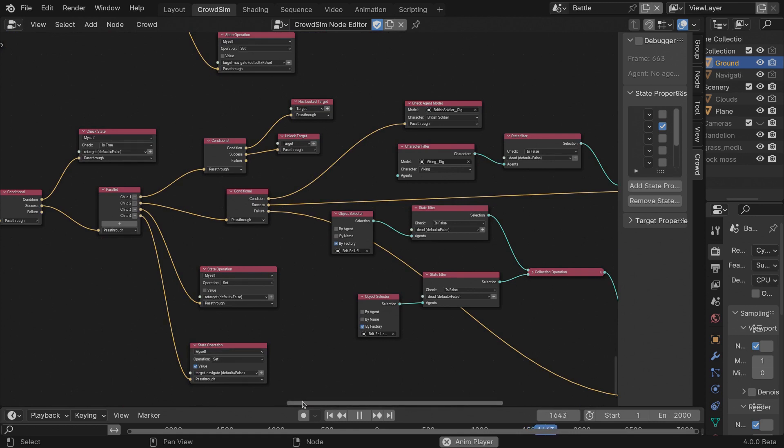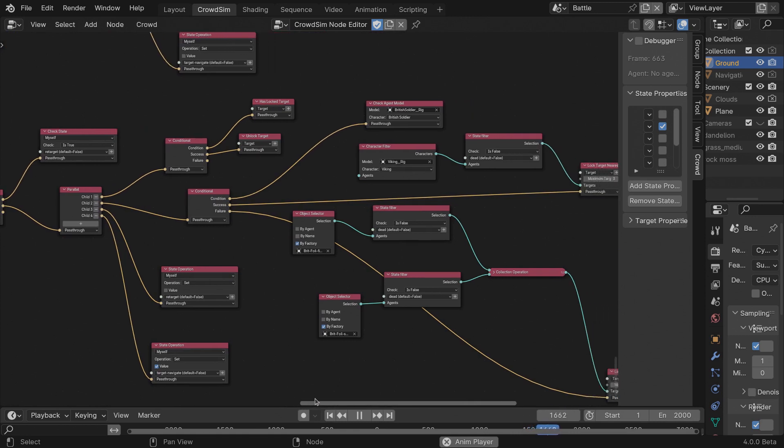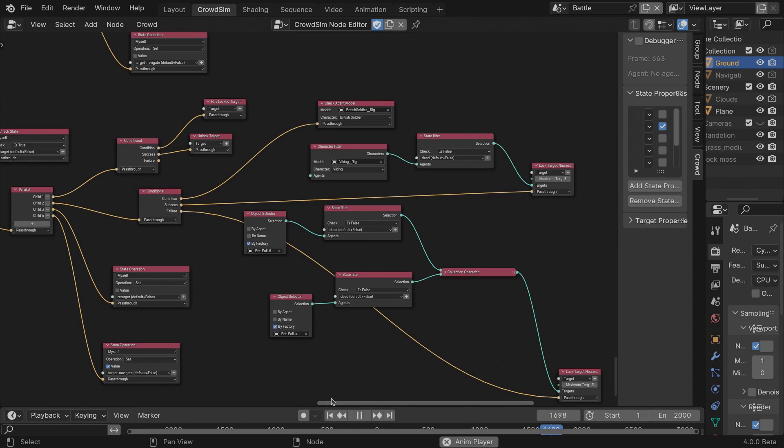If you want to have a look at this file, you can purchase the add-on and download this file, including the characters and animations.